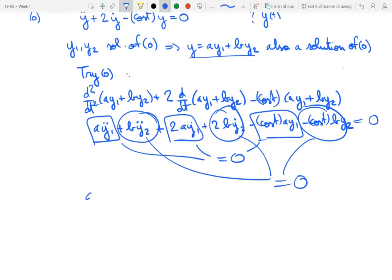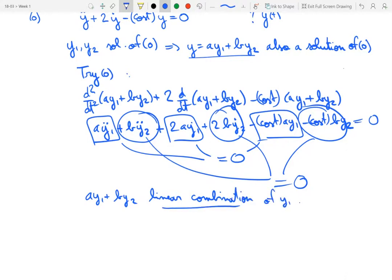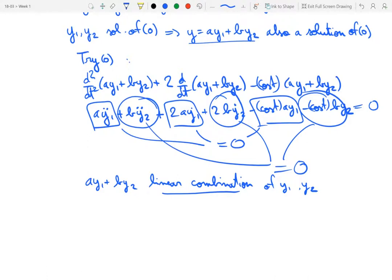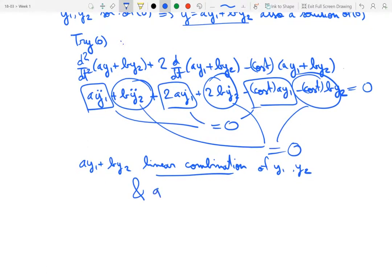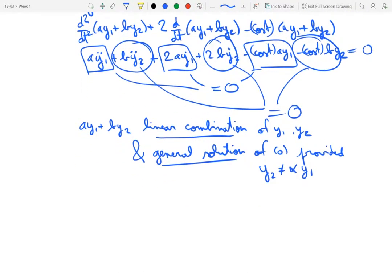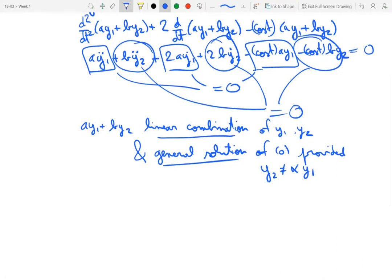In terms of vocabulary, we say that a·y1 plus b·y2 is a linear combination of y1 and y2. This procedure gives the general solution of equation 0, as soon as y1 and y2 are different in the sense that one is not a multiple of the other — that is, y2 is not equal to some constant alpha times y1. Linear combinations are what achieve the general solution of the homogeneous equation. That's the significance of superposition in the homogeneous case.